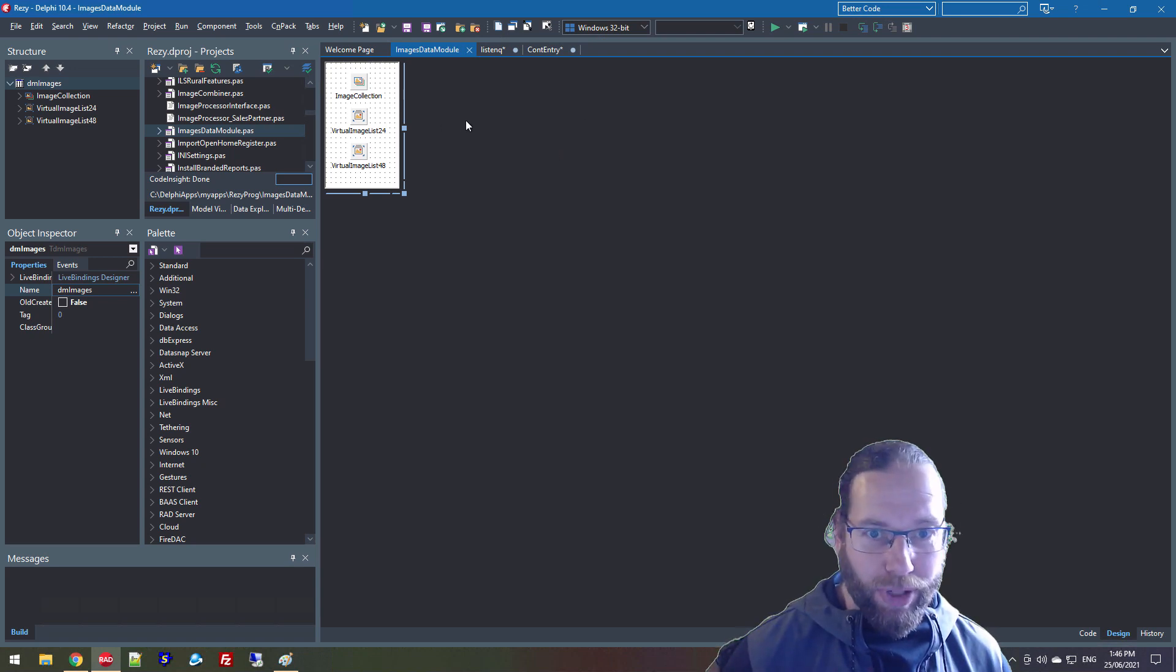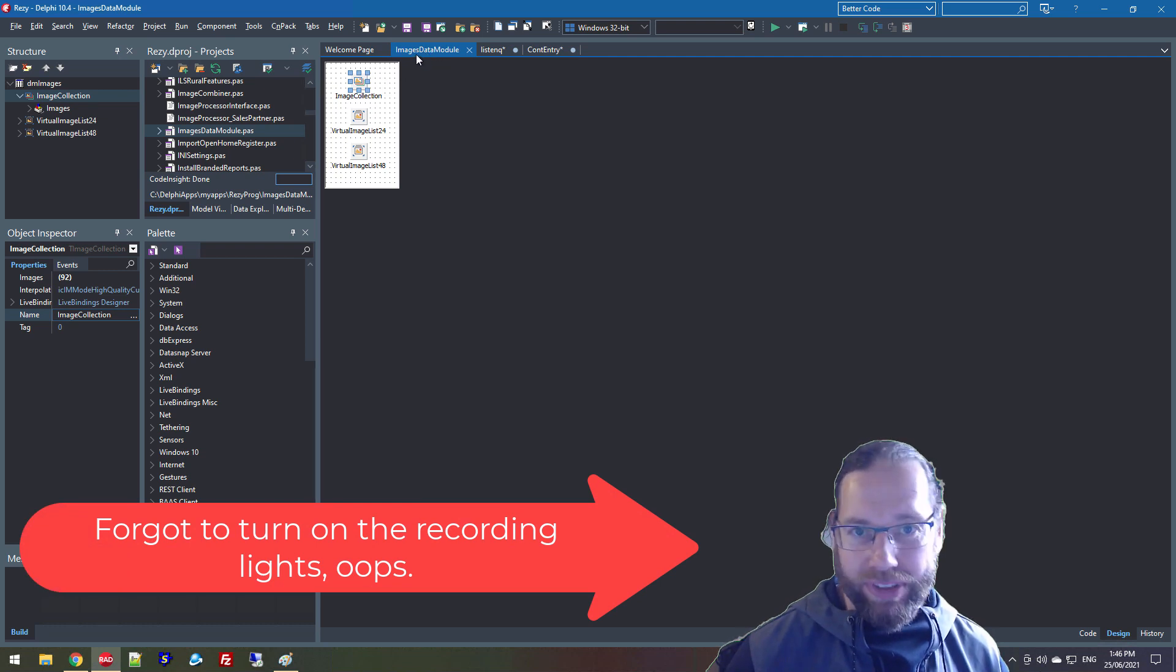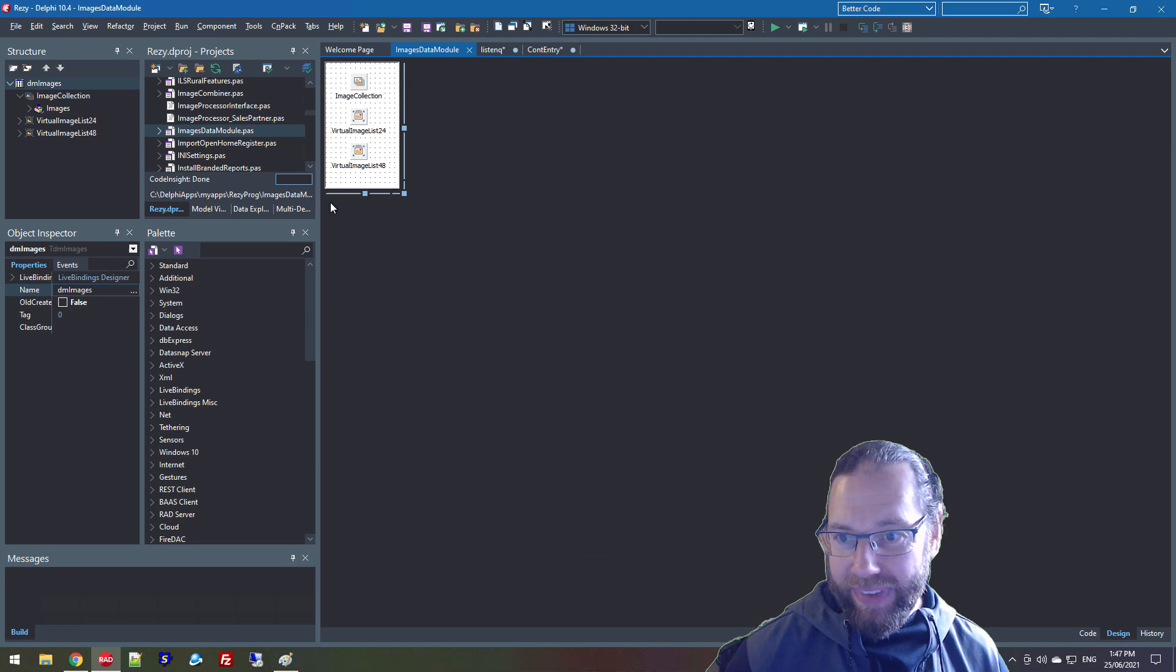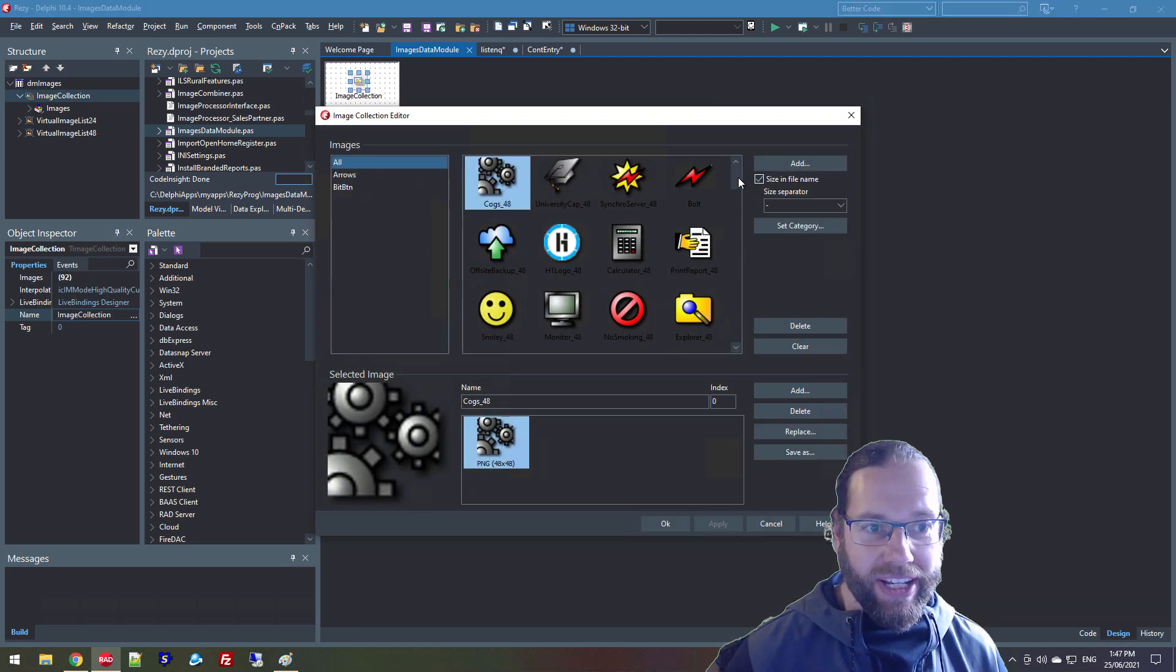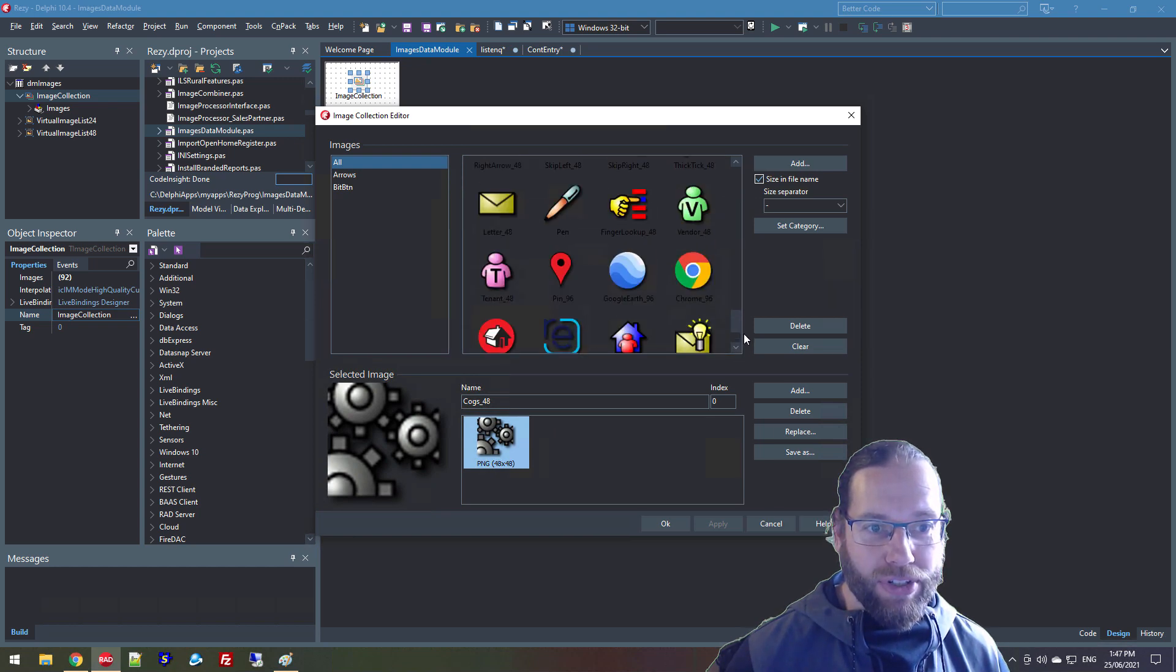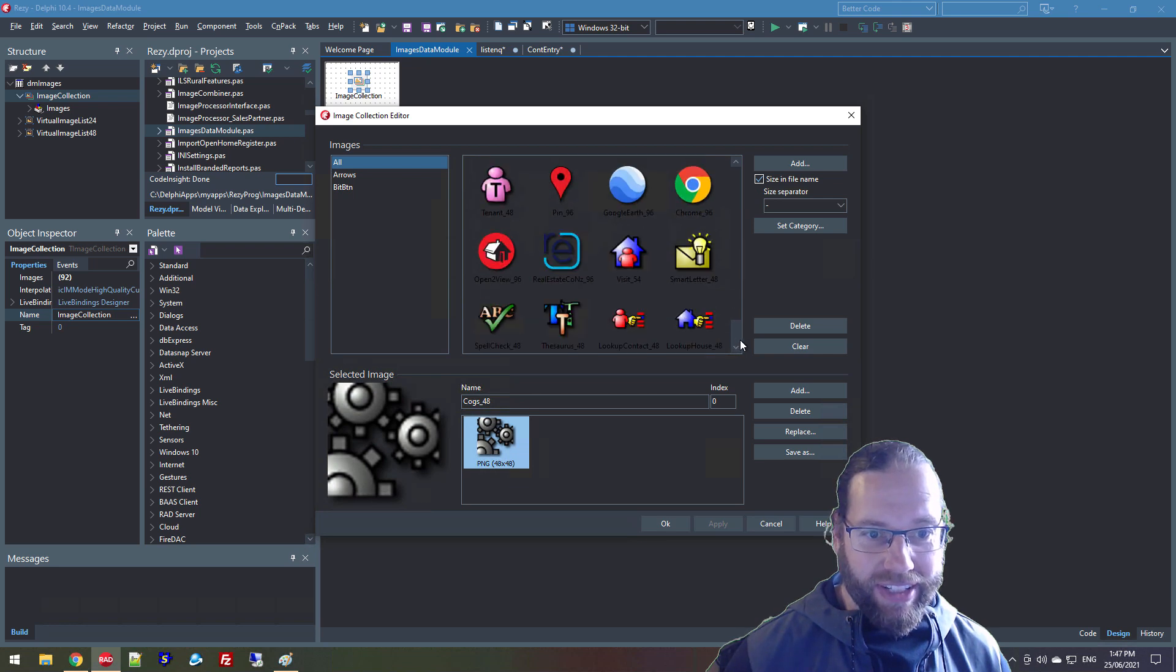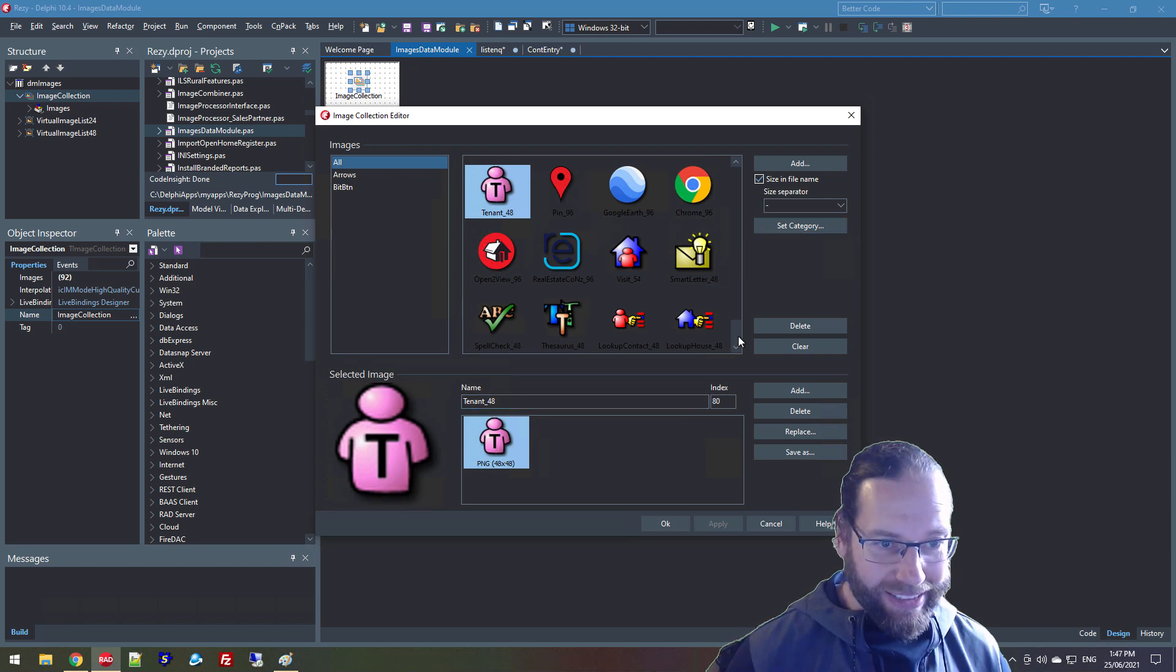And we see I've got a data module called DM Images or something. And there's an image collection on it and it has quite a few images of various types. And some of these are 96 by 96 and some of them 48 by 48, some of the older ones. And I don't actually have the original vectored versions of these anymore because I did them 15 years ago, 10 or 15 years ago or something in CorelDRAW.